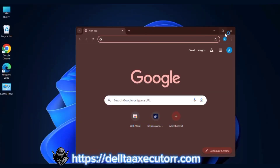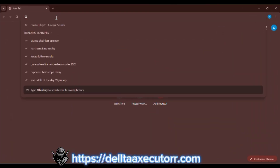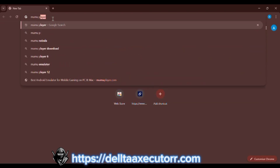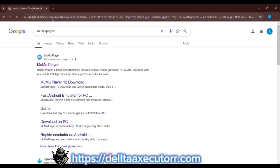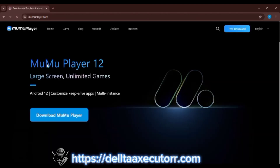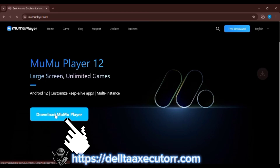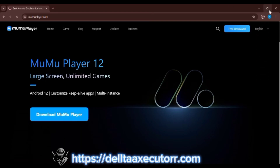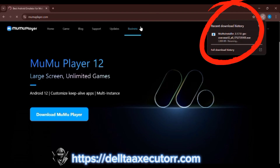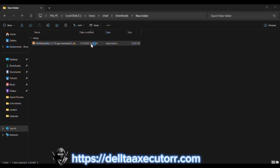Open any web browser on your computer. In the browser's address bar, type Mimu and press Enter. Now open the first website. On the home page, click the Download button. The installer file will start downloading automatically. Wait until the download is complete.